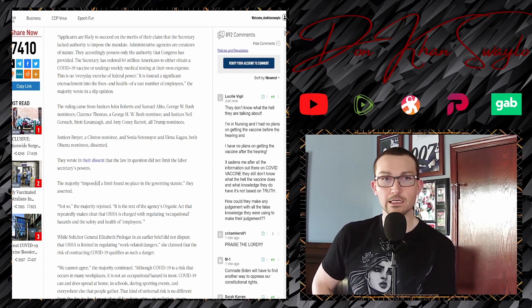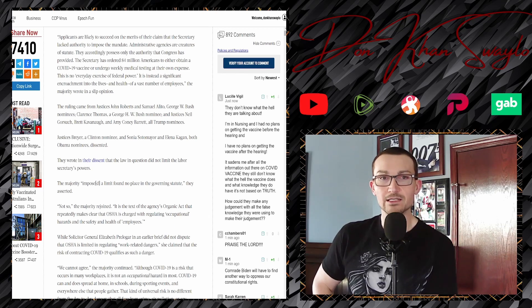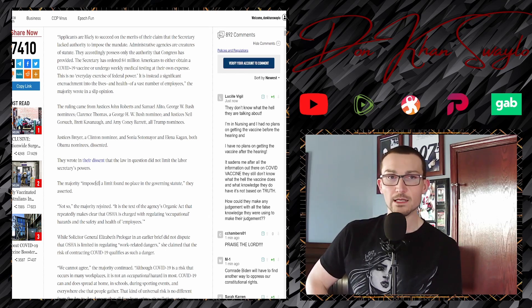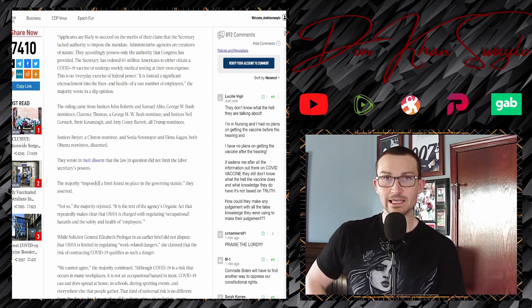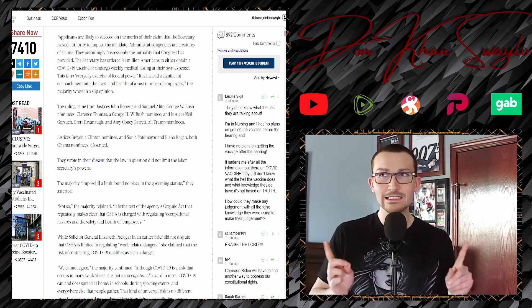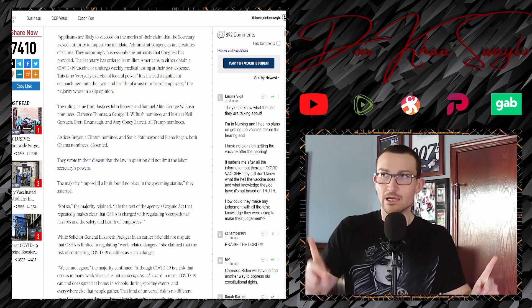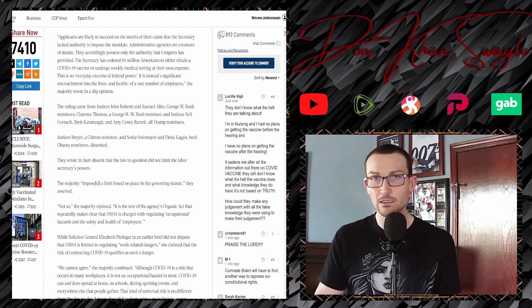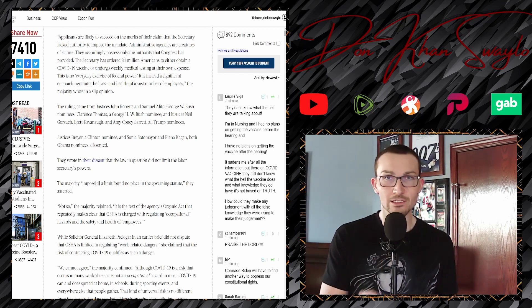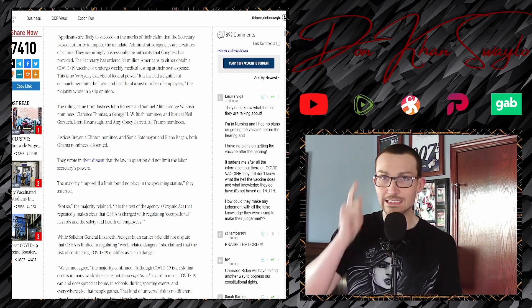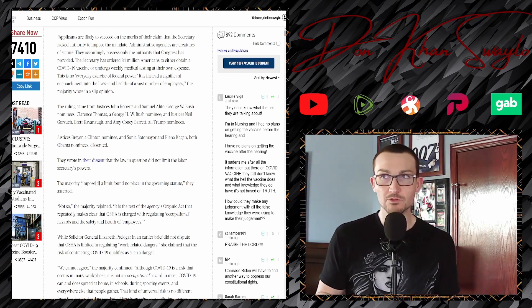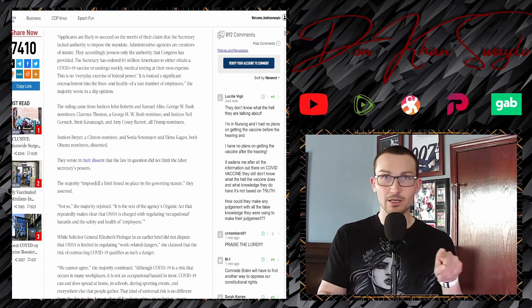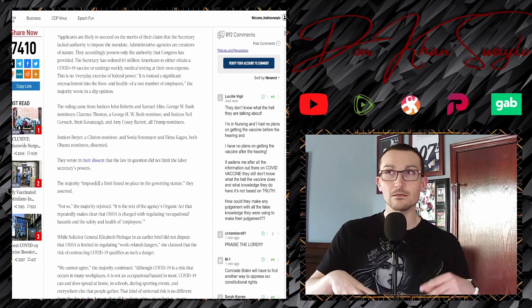If you were listening to oral arguments, I'm pretty sure it was on Monday, that just wasn't terribly relevant this go-around. Applicants are likely to succeed on the merits of their claim that the Secretary lacked authority to impose the mandate. Administrative agencies are creatures of statute. They accordingly possess only the authority that Congress has provided. The Secretary has ordered 84 million Americans to either obtain a COVID vaccine or undergo weekly medical testing at their own expense.